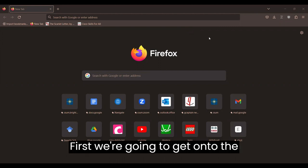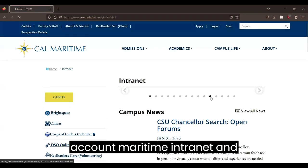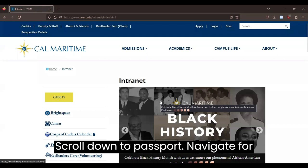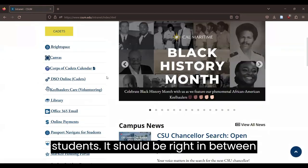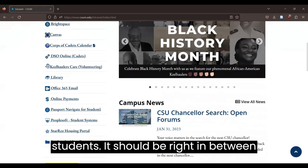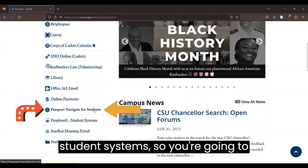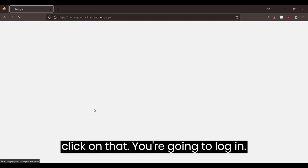First, we're going to get onto the Cal Maritime intranet and scroll down to Passport Navigate for students. It should be right in between online payments and PeopleSoft student systems. So you're going to click on that.